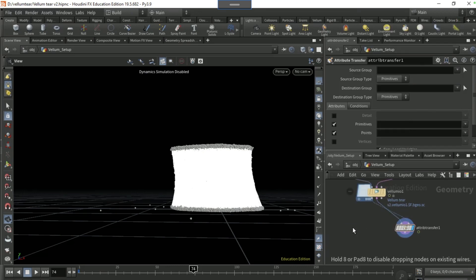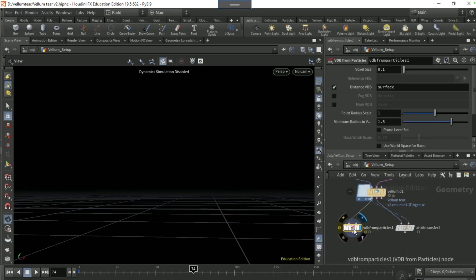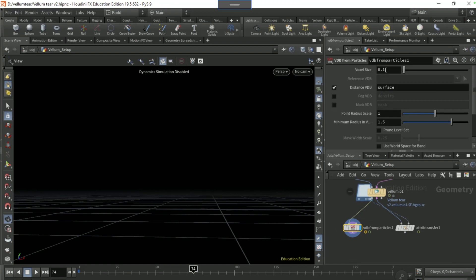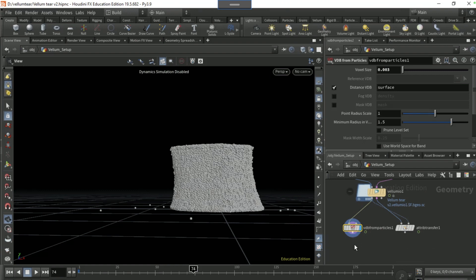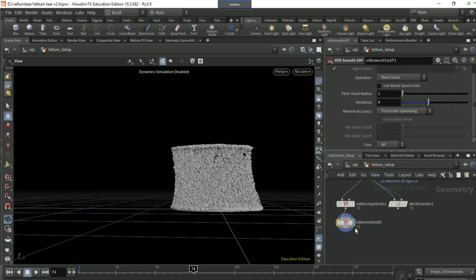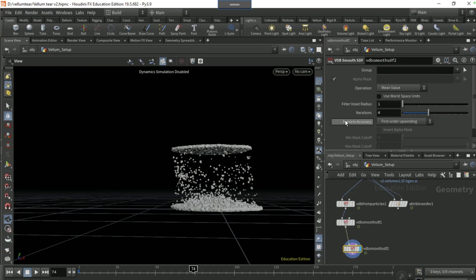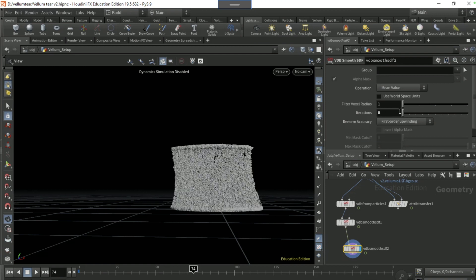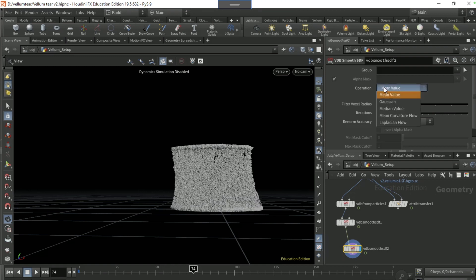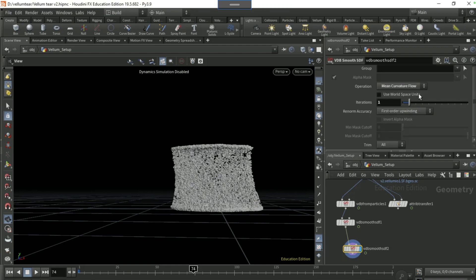I'm gonna drop down a VDB smooth SDF and then another one, so just alt drag, connect it like that. Then set the VDB from particles, set the voxel source to 0.003.